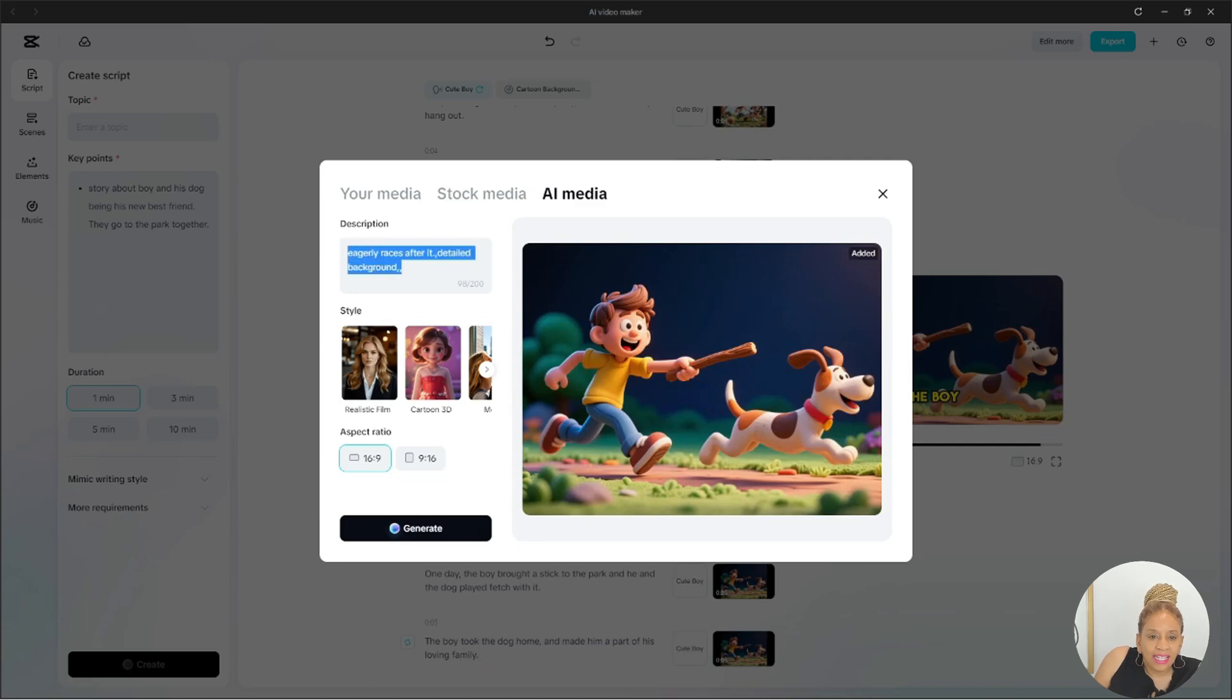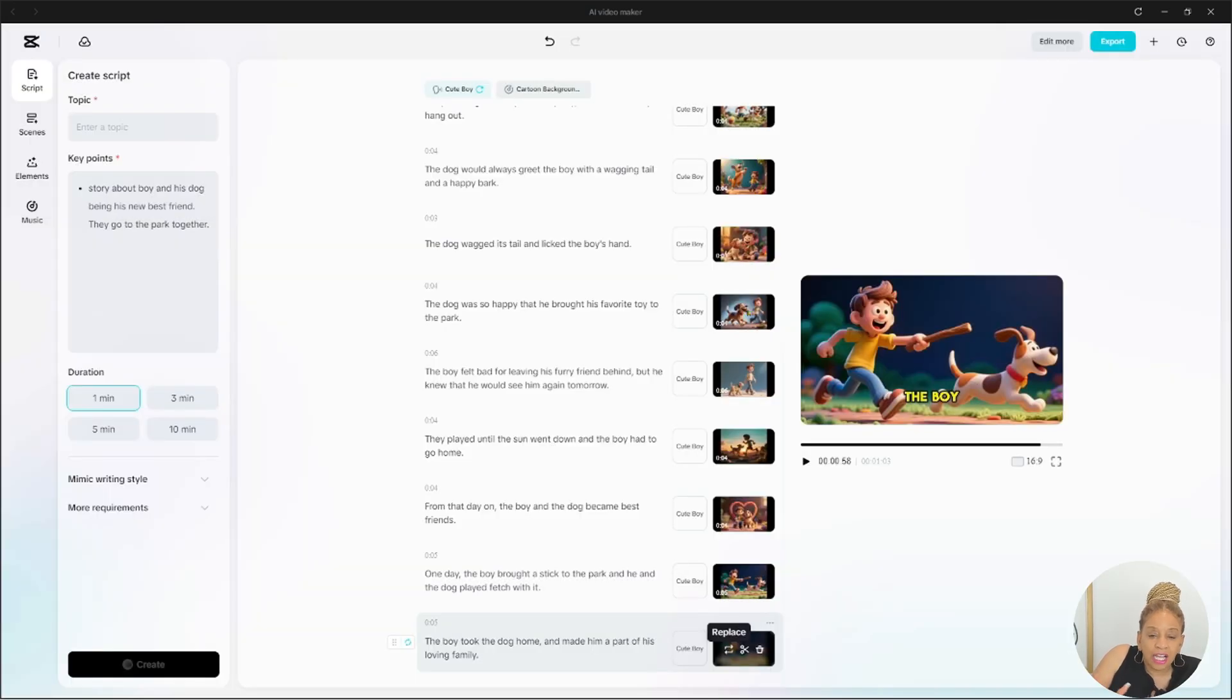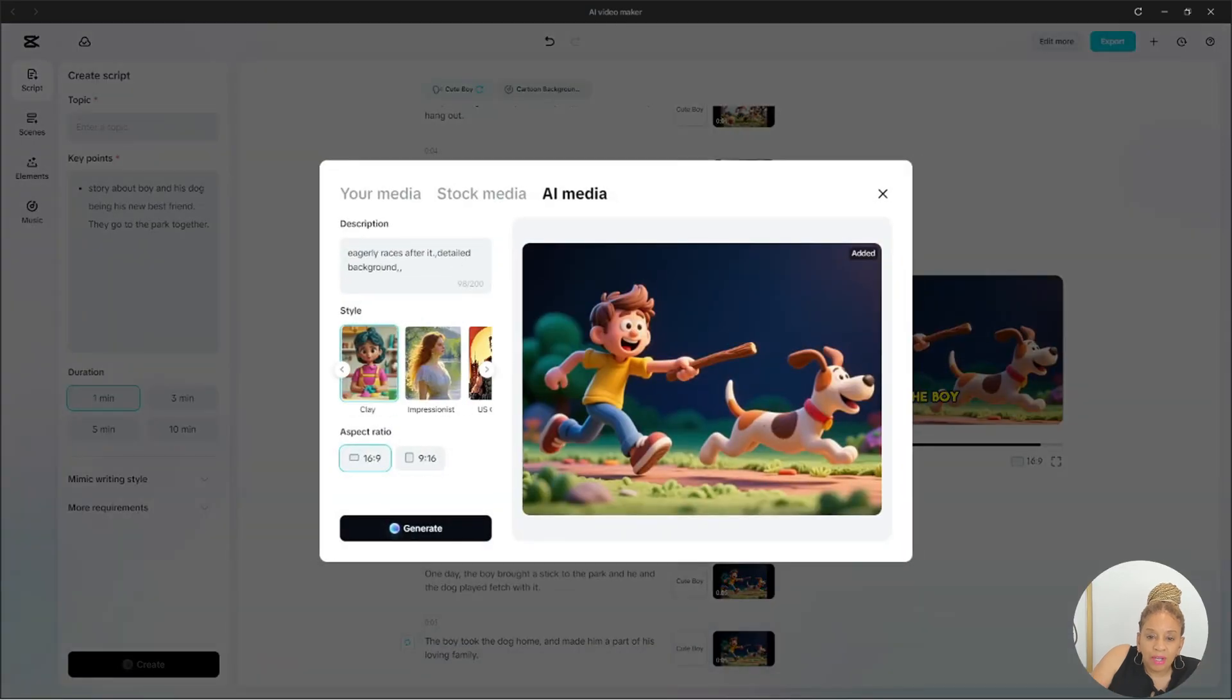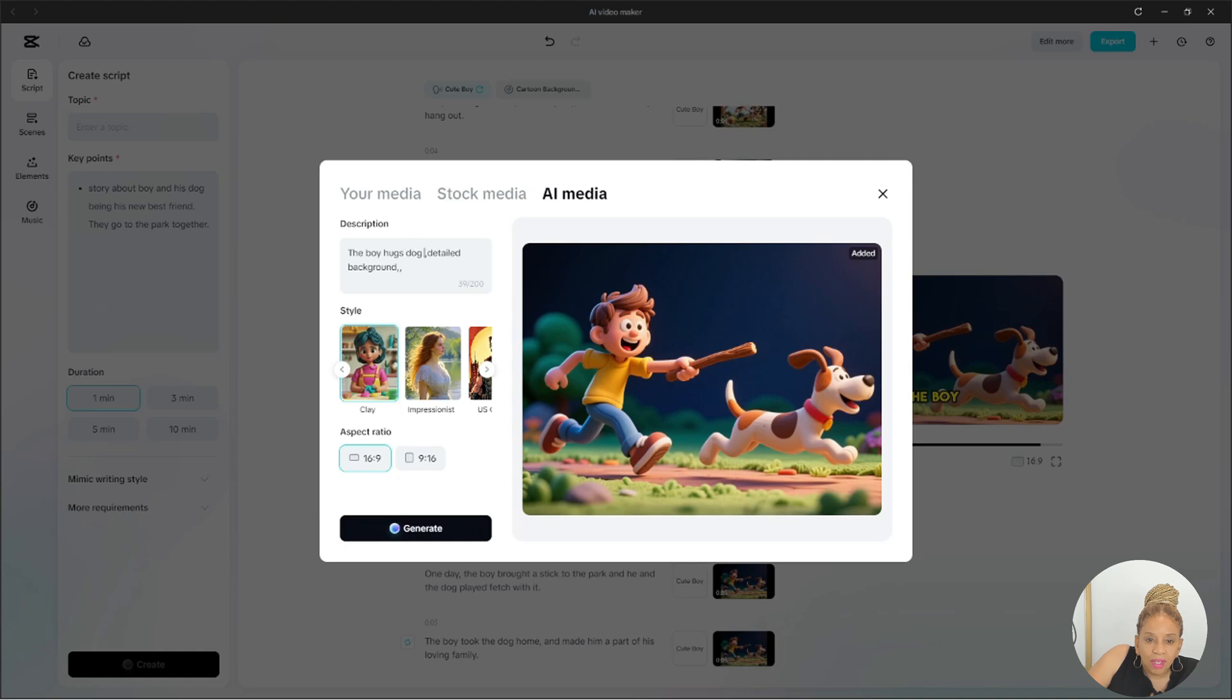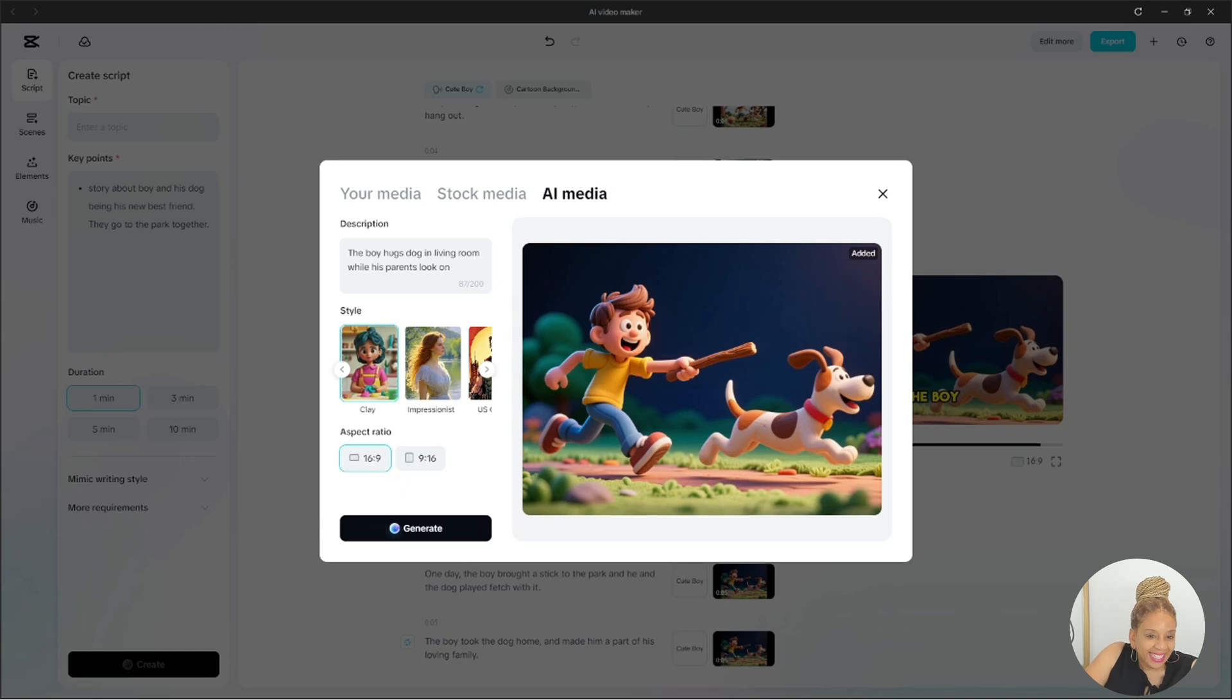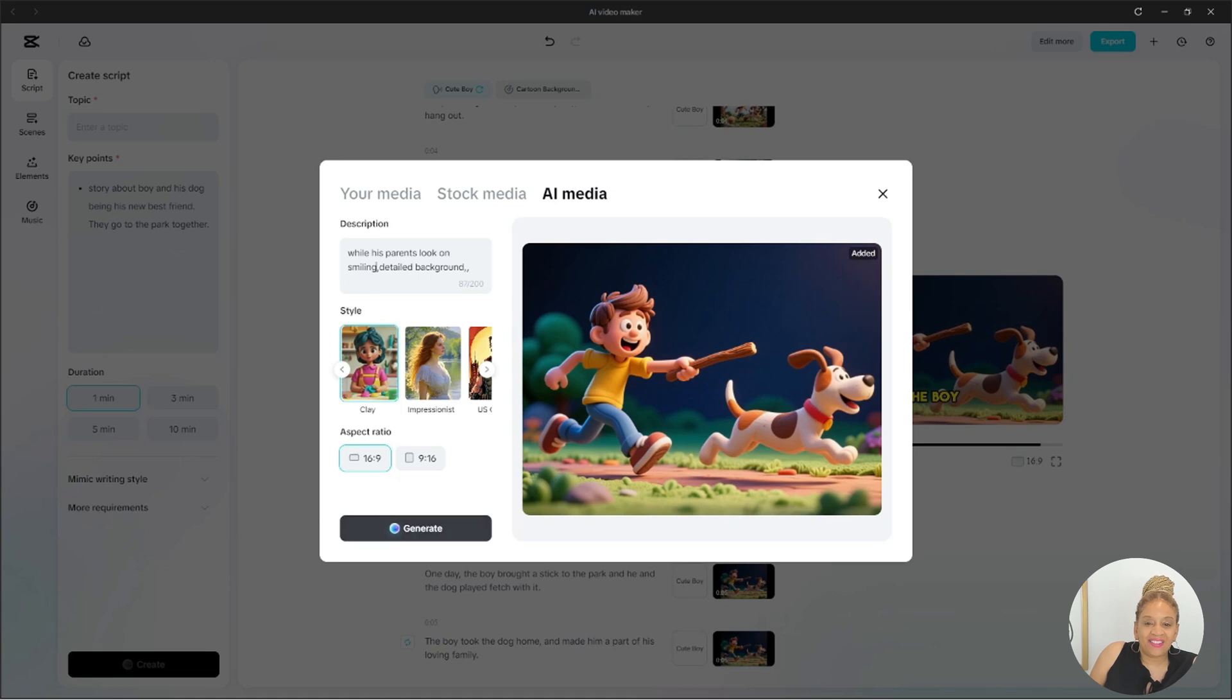So now the description, you got to give like a background, how you want the picture to be. Replace. Now go to description, change it out. This is going to be the background. The picture, the boy hugs his dog in the living room while his parents look on smiling. And it's going to generate a picture. That will be the background at the end. That'll be the last photo.